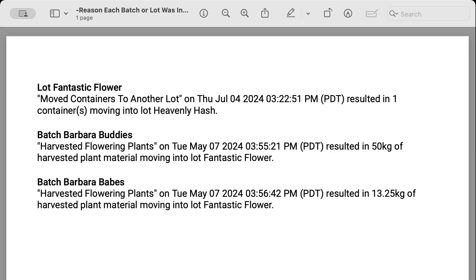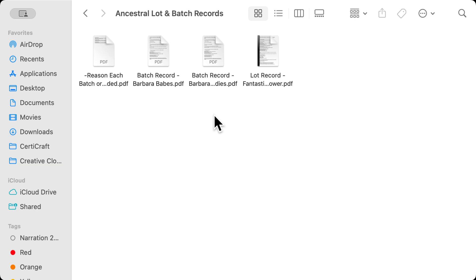Here we can see that lot fantastic flower is included. This is the lot from the start of the video and it's here because of the move to another bulk lot command that we issued. But we can also see that we harvested into fantastic flower from two different batches before that. Each listed batch or lot has its record included in this download for Health Canada audits.